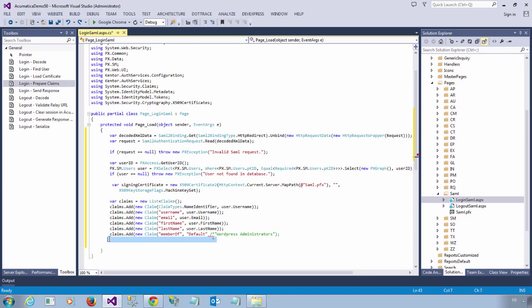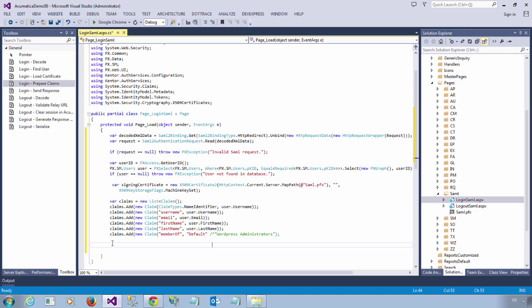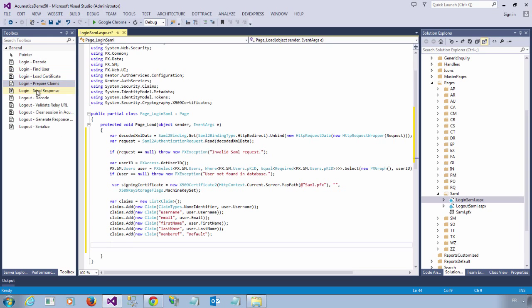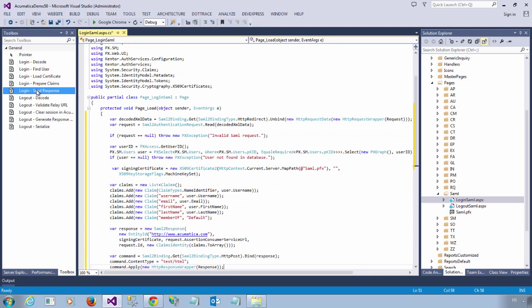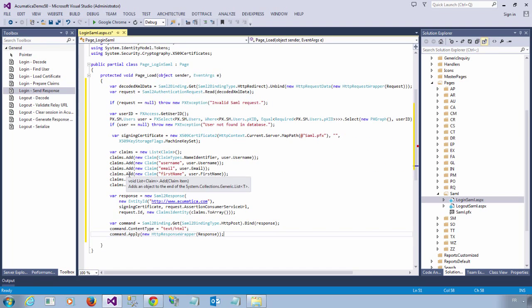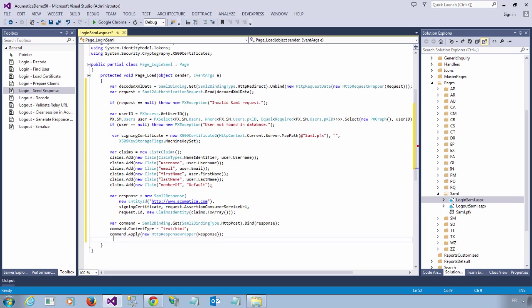Okay, so we are pretty much ready to send the response. Just let me fix this. And we are going to build the SAML response object and send it back inside the browser. So we are done with the login page.